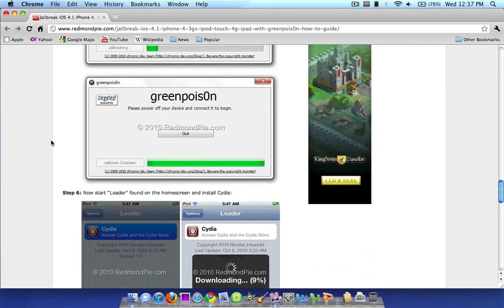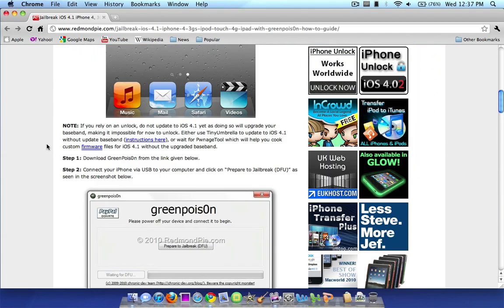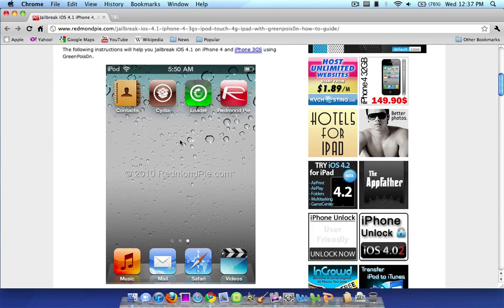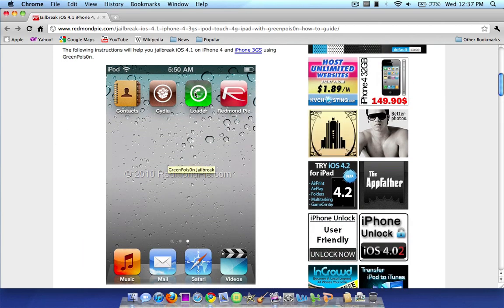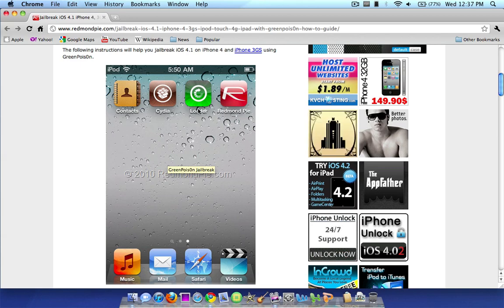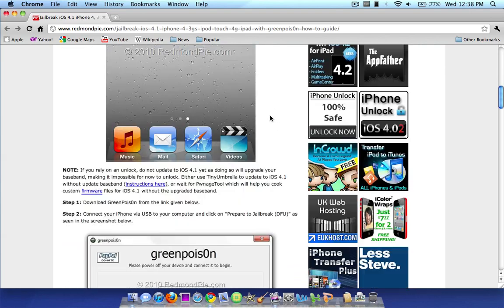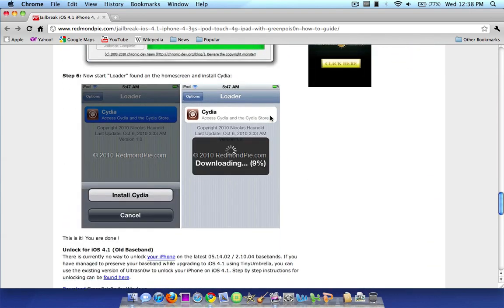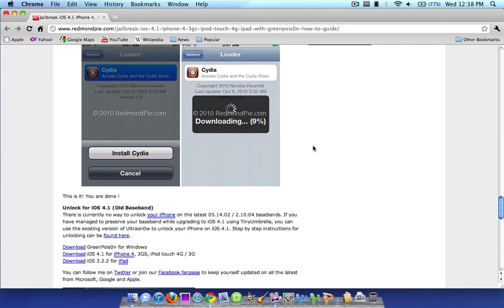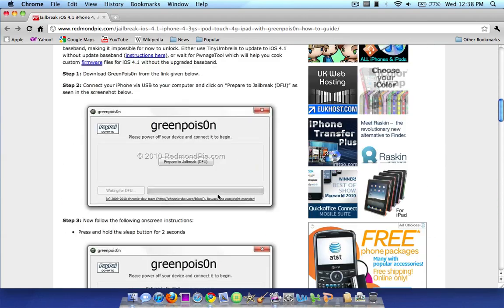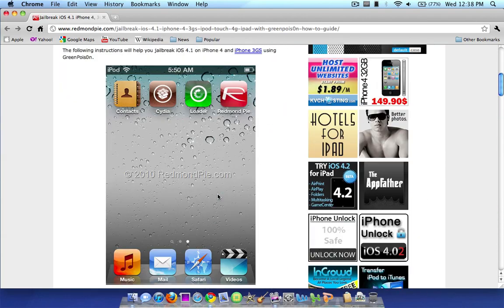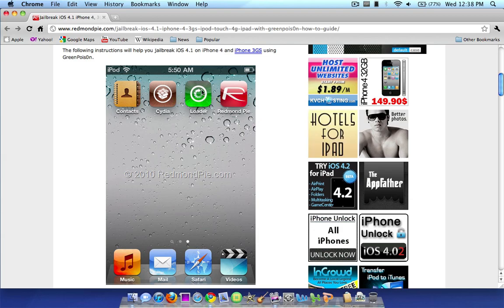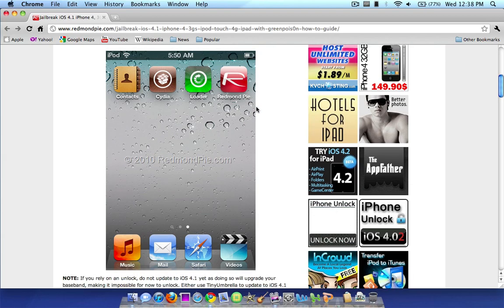And once you have done that, your home screen will actually look like this screenshot up here. You will have a loader icon and a Cydia icon. In order to actually install Cydia, you have to first open up the loader. So go ahead and open up loader once you are jailbroken. As you can see here in step 6, they say, start loader found on the home screen. And all you're going to do is install Cydia, so you're going to click the little Cydia thing. And up will come a pop-up, you hit install Cydia, and it will download, as you can see in this picture, and it will install. And that is it. You are done, you are jailbroken, and you will have the Cydia icon on your home screen along with the loader icon.